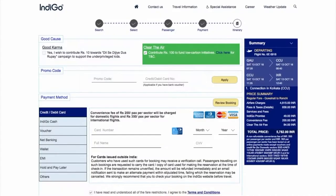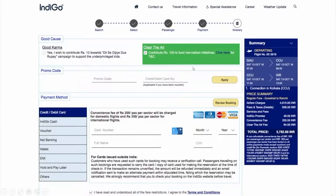If you have booked an air ticket through IndiGo, you might have seen this green box. Just before you make a payment, it asks you to 'clear the air — contribute ₹100 to fund low carbon initiatives.' Whenever you take a journey using an aircraft, you are releasing certain gases into the atmosphere, causing a damaging effect on the environment. Many airlines have come up with this concept where you contribute a compensatory amount to fund certain low carbon initiatives.